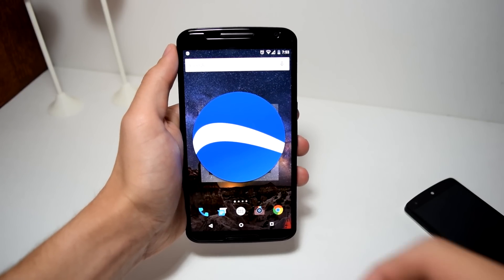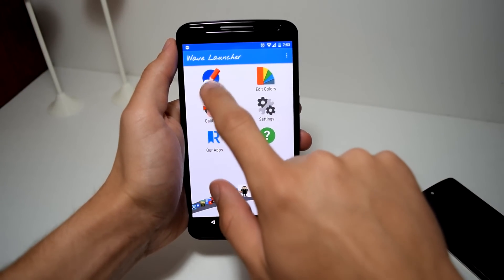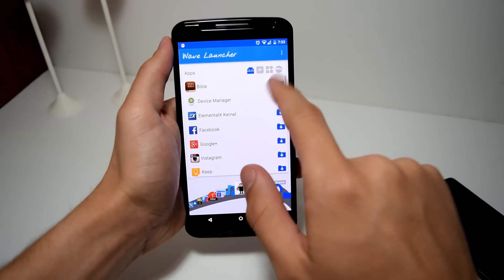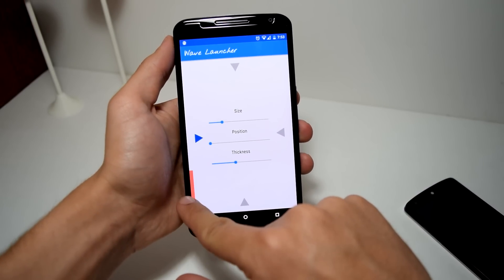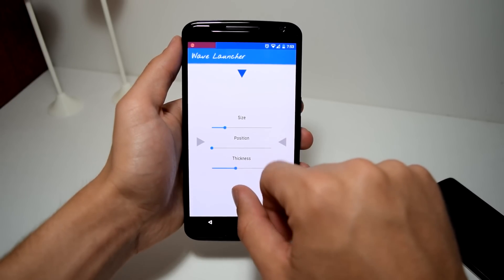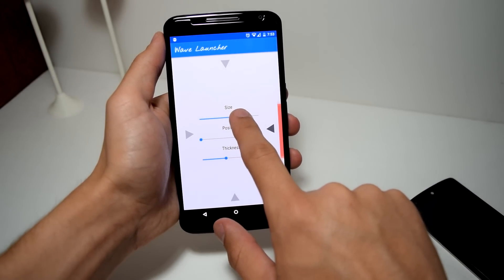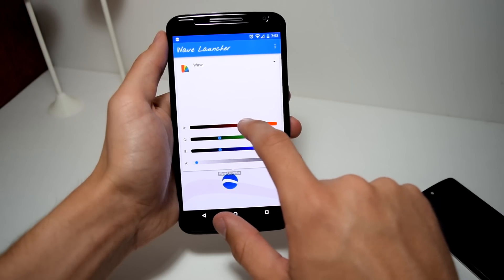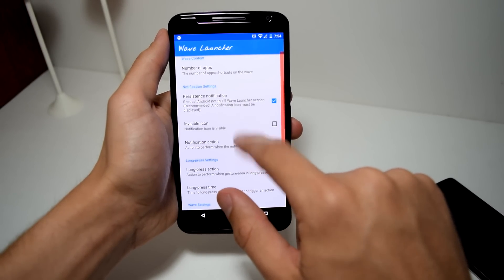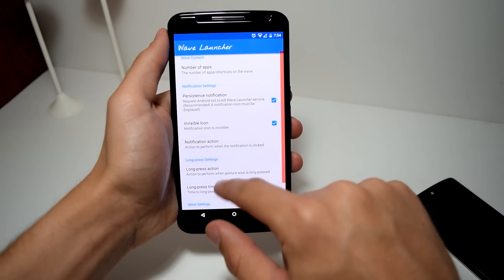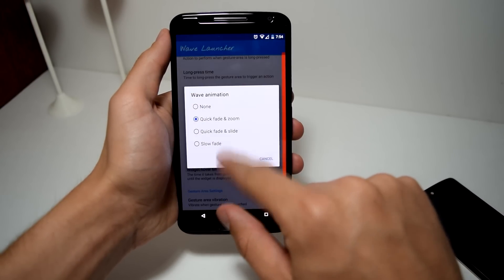In the settings, you can also edit the items in the wave, such as replacing the applications, widgets, or shortcuts. You can also select the width, the height, or the thickness and spot where you want to have the gesture area to launch the wave. You can change the color of the wave, the number of applications in the wave, and there are other customizable options which help make the wave just the way you want it to be.